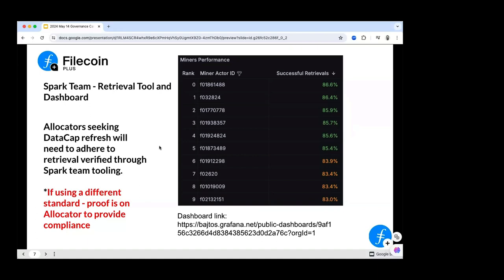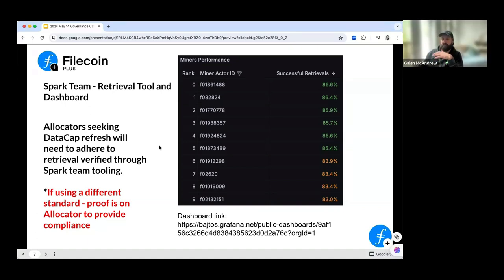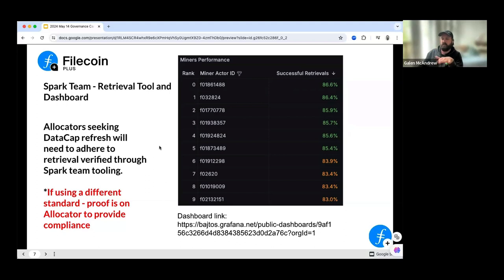Eric: So the 1.73 I saw on the dashboard — that's the retrieval success rate. Can I tell my SPs their retrieval ratio must be higher than or equal to that metric? Will: No, not necessarily. That 1.73 is the retrieval success rate across all SPs that Spark is pinging — meaning about 1% of all SPs have retrievability. It would not be safe to say if your SP is hitting greater than 1% you're okay. When we look at a specific miner actor ID, we want to see numbers above 85% to show that SP ID is retrievable.